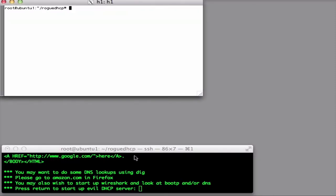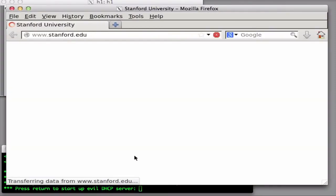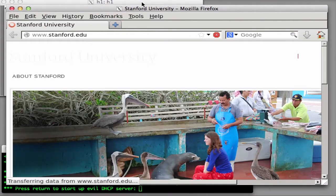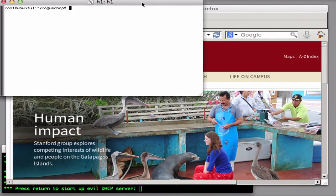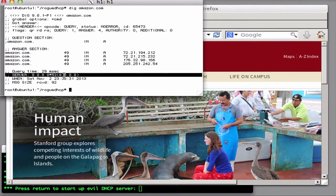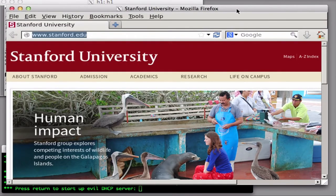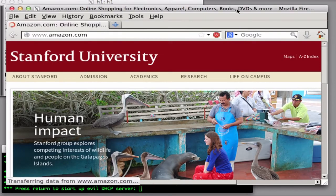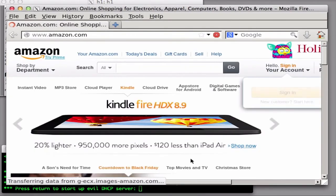Alice uses host H1 to browse the web using her Firefox browser. As we can see, she successfully can reach the Stanford website. Her computer H1 runs a DHCP client to configure her IP address, the address of her local router, and her DNS server. If we use the dig command to look up another name like amazon.com, we can see that the DNS server — in this case a public DNS server run by Google at IP address 8.8.8.8 — is responding to the query with Amazon's IP addresses, and the site loads as expected in Firefox.